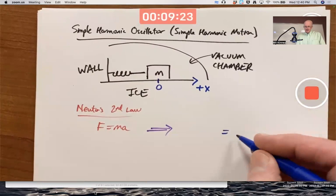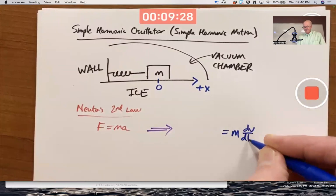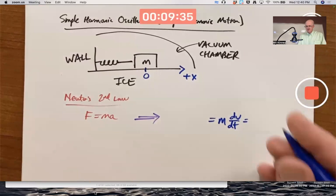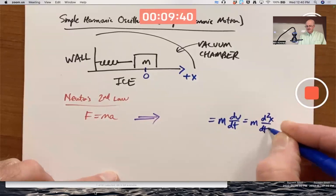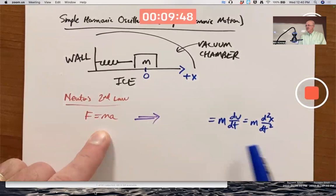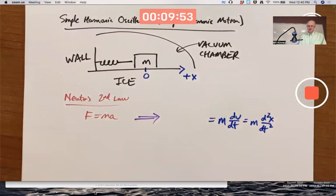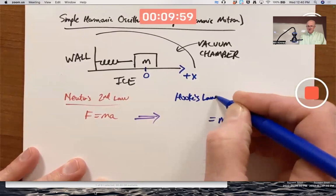By definition, acceleration is the rate of change of velocity, and velocity is the rate of change of position. Therefore, acceleration is also the second derivative of position with respect to time. That's the mass times acceleration side of the equation. The force comes from Hooke's Law — Hooke lived around the same time as Newton — which gives the restoring force of the spring.